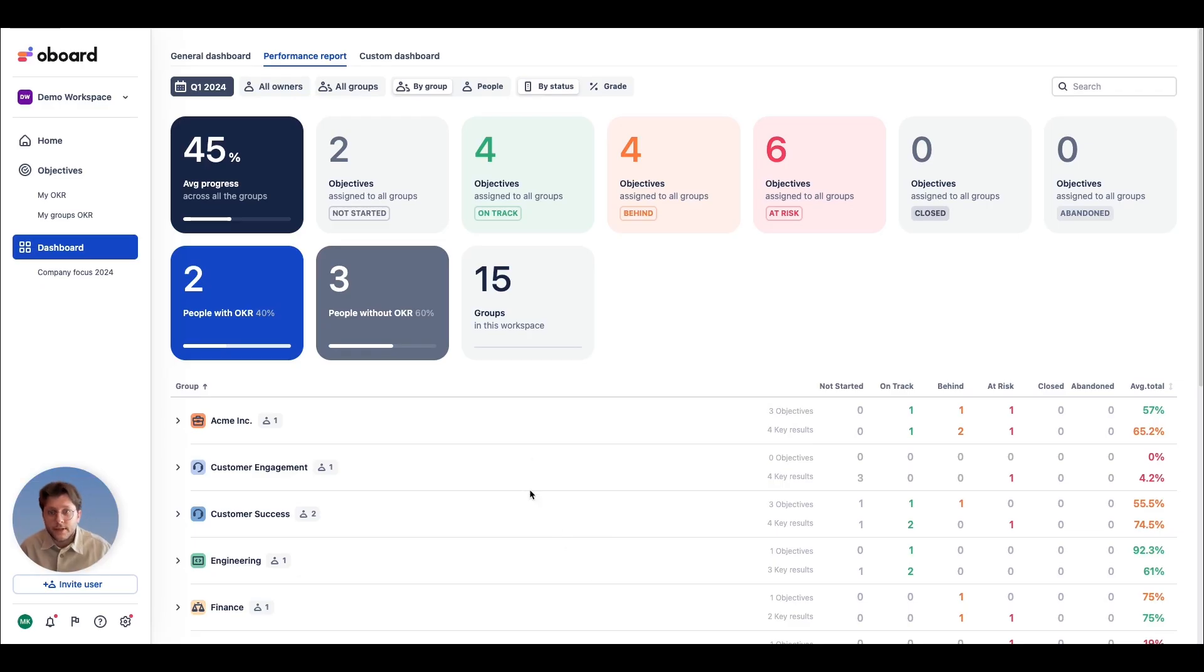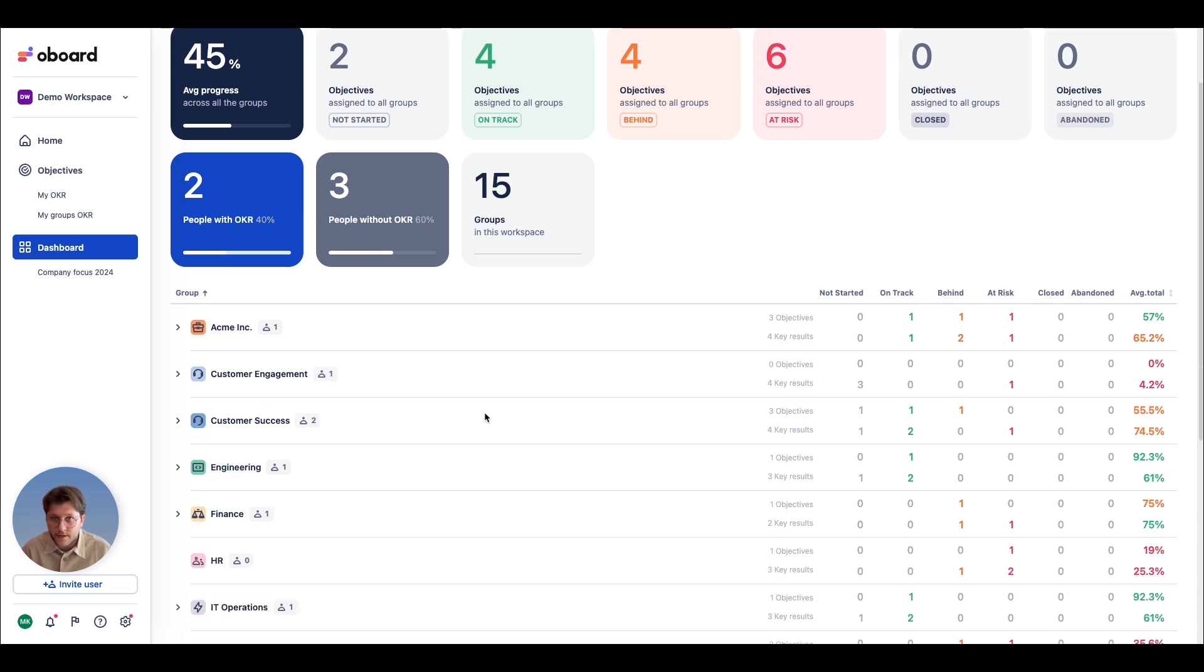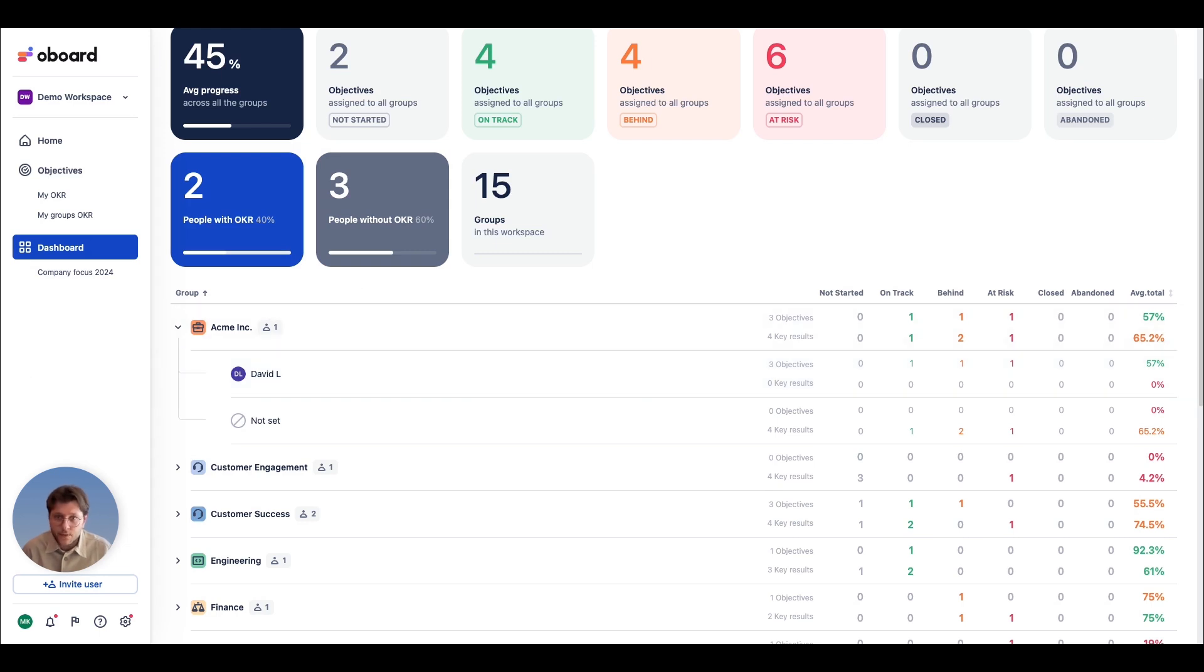Item on the list is the performance report, a direct continuation of your home page. Here you can check all teams present in your organization with a summary on each team and each user, their average progress as well as assigned OKRs broken down by status.